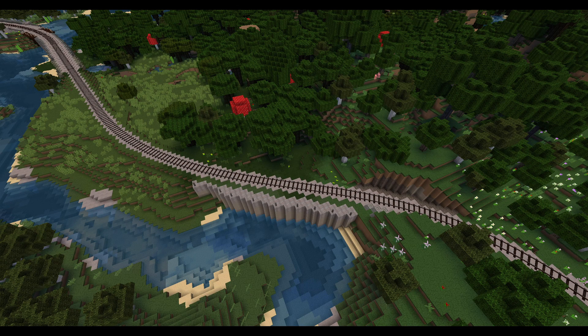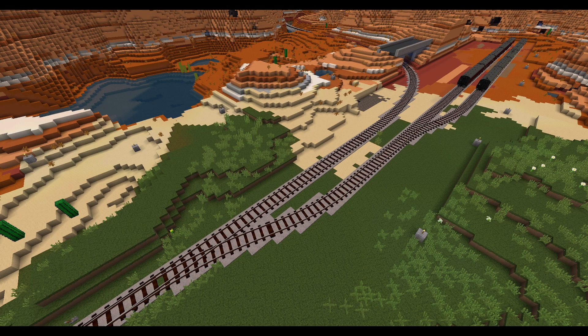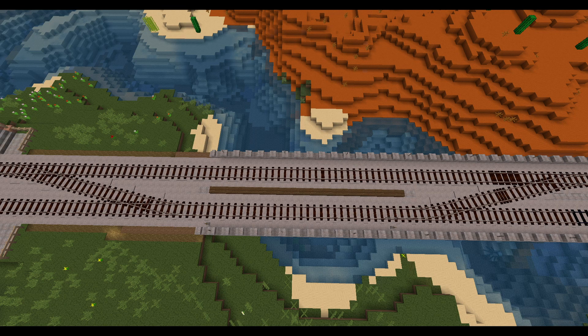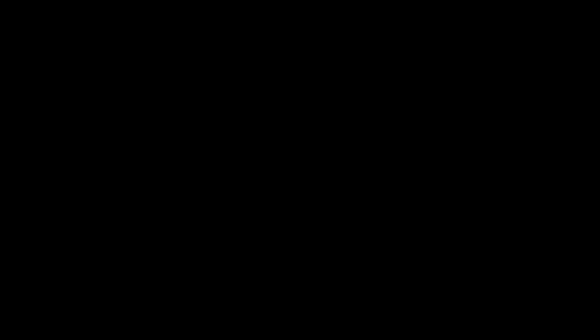Just look at some of these before and after results. If this doesn't impress you, I don't know what will. Get yours from your nearest creative inventory today!